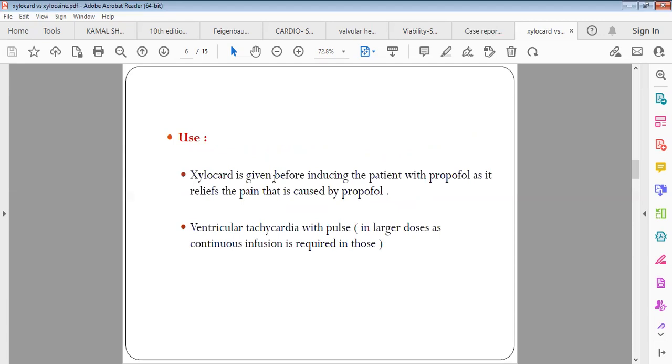The uses of Xylocard: Xylocard is sometimes given before propofol. During general anesthesia we commonly give a drug called propofol which is very painful, so to prevent the pain you give intravenous Xylocard just before the propofol. The most common use of Xylocard in clinical practice is in ventricular tachycardia.